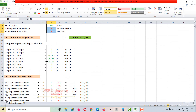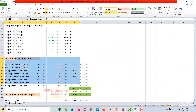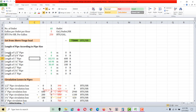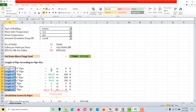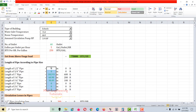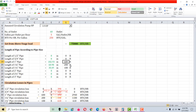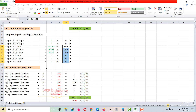Next we calculate circulation losses in the pipes, but before that we have to enter all the piping lengths used in the project. You have to go to the drawing, check the length of each pipe segment, and add it here. After checking the lengths for each pipe segment from the drawing, I've entered them here. We need to convert these to feet, so multiply the value by 3.28.